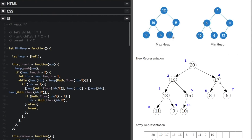Binary heaps are also complete binary trees. This means that all levels of the tree are fully filled, and if the last level is partially filled, it is filled from left to right.